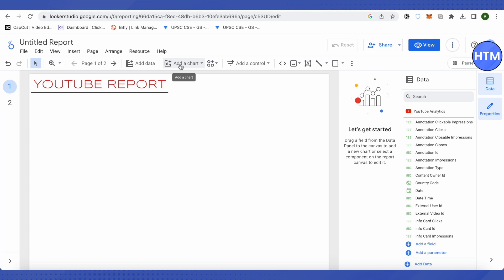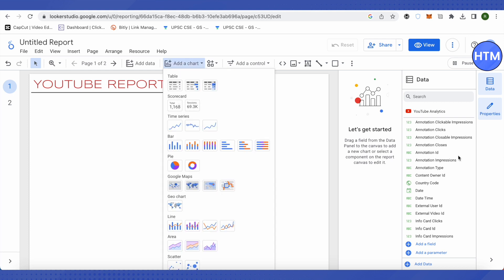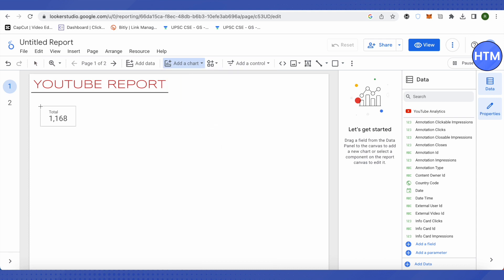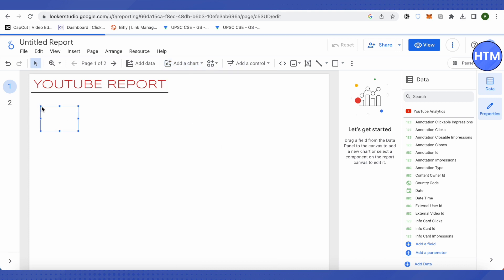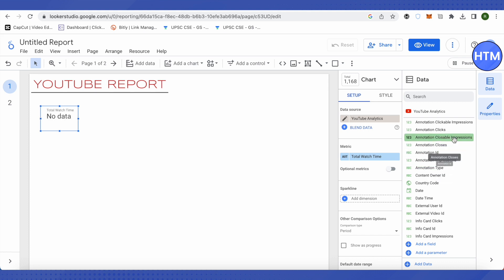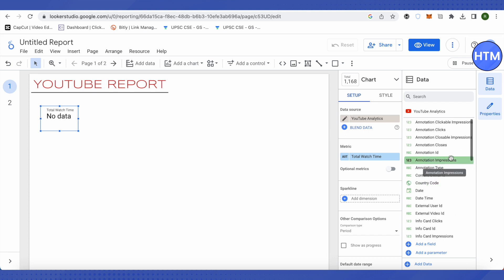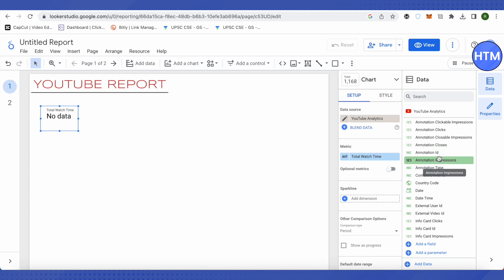We can use these charts to showcase all our data from the data source we just connected. Let me select a scorecard here, and for this scorecard I will select the data that I want to show on it.